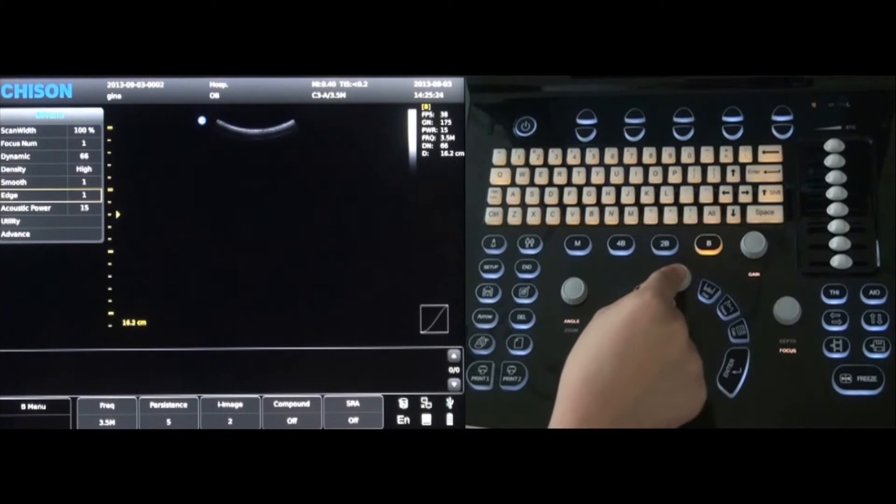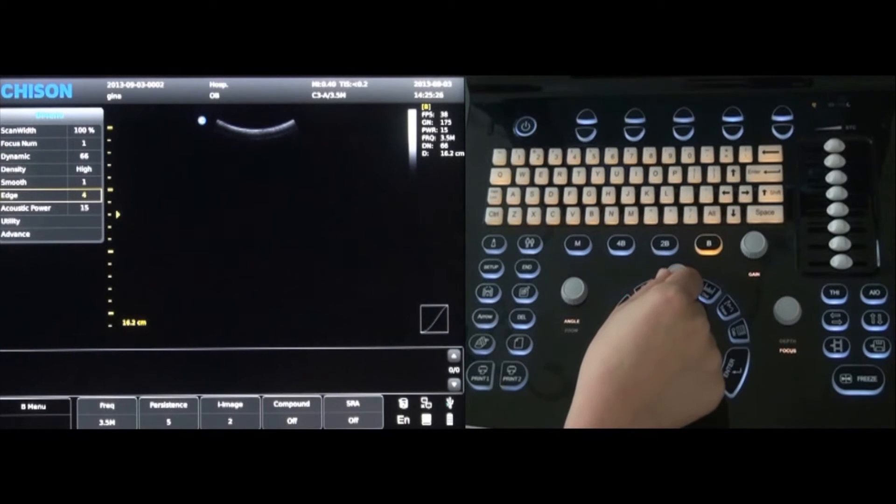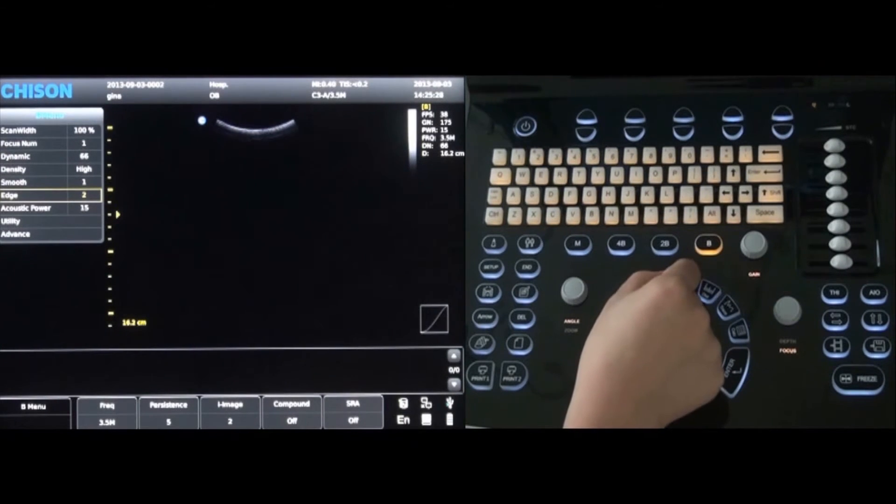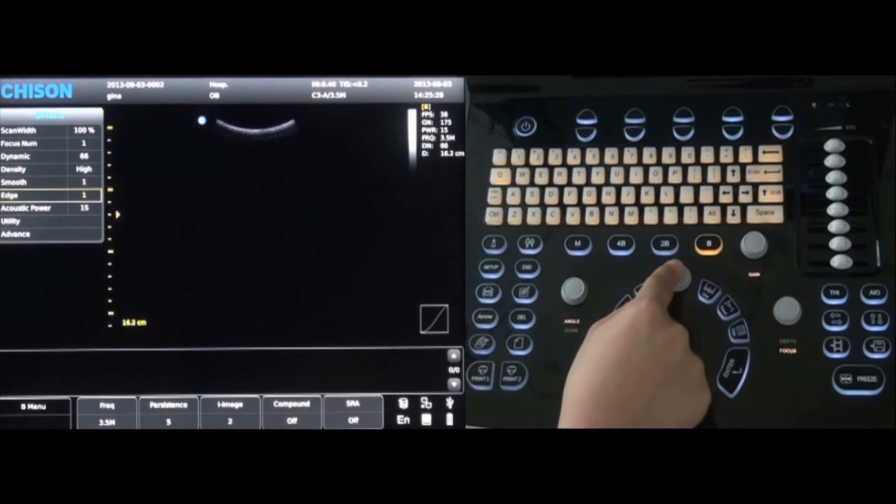The edge option is controlled in the same way. Select it and rotate to the desired level.